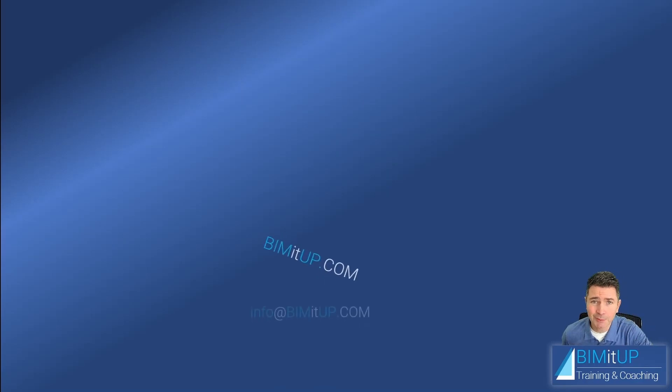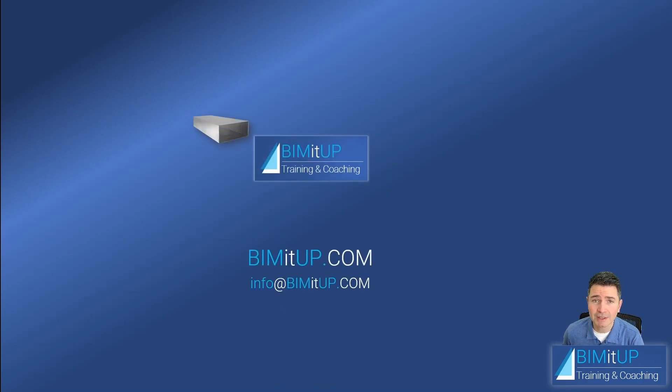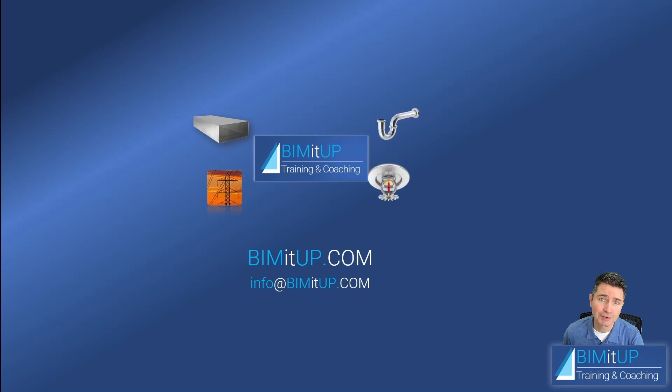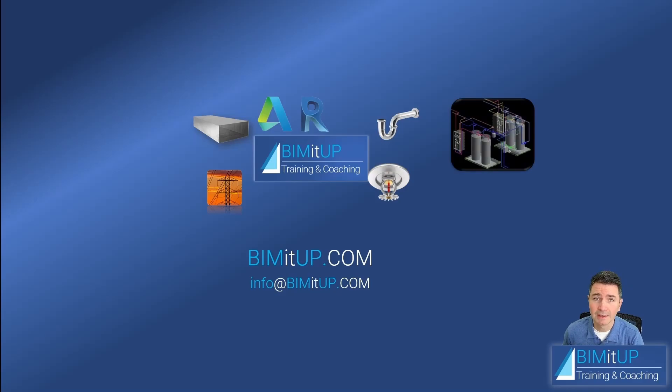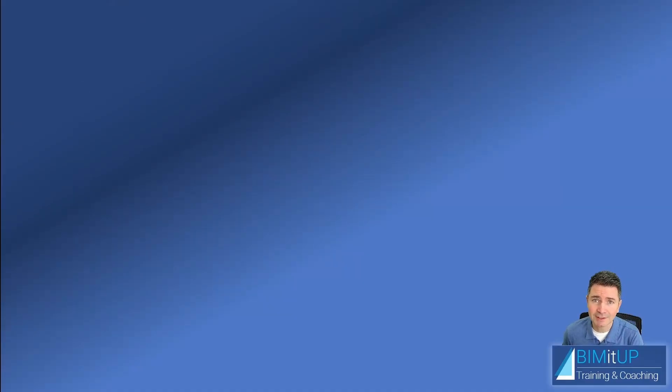Hi everyone, this is Alex with Beam It Up, where we help you with professional training and coaching in mechanical, electrical, plumbing, fire protection systems, and Autodesk platforms like Revit and AutoCAD MEP. Let's get started.